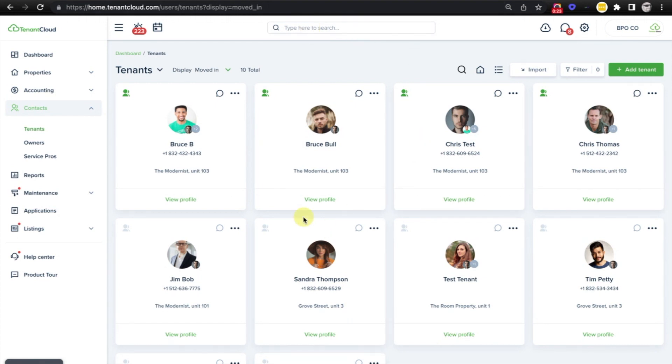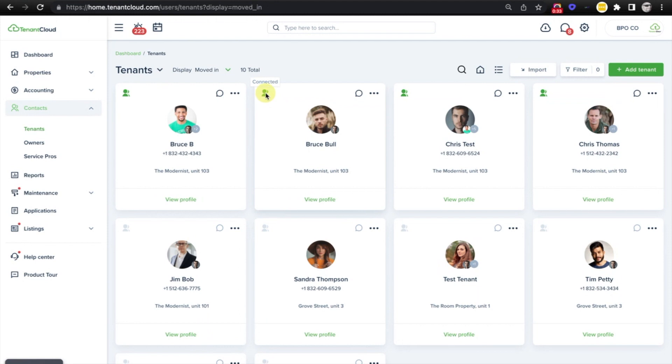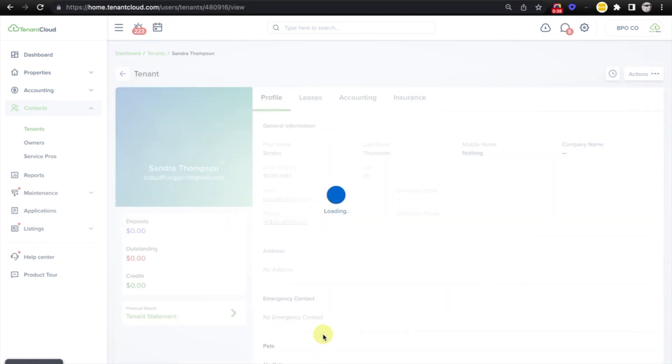In this case, we're going to connect with Sandra Thompson, which you can tell we're not connected because the icon here is gray and the other ones that I am connected with are green. To get started, we'll select the view profile button.